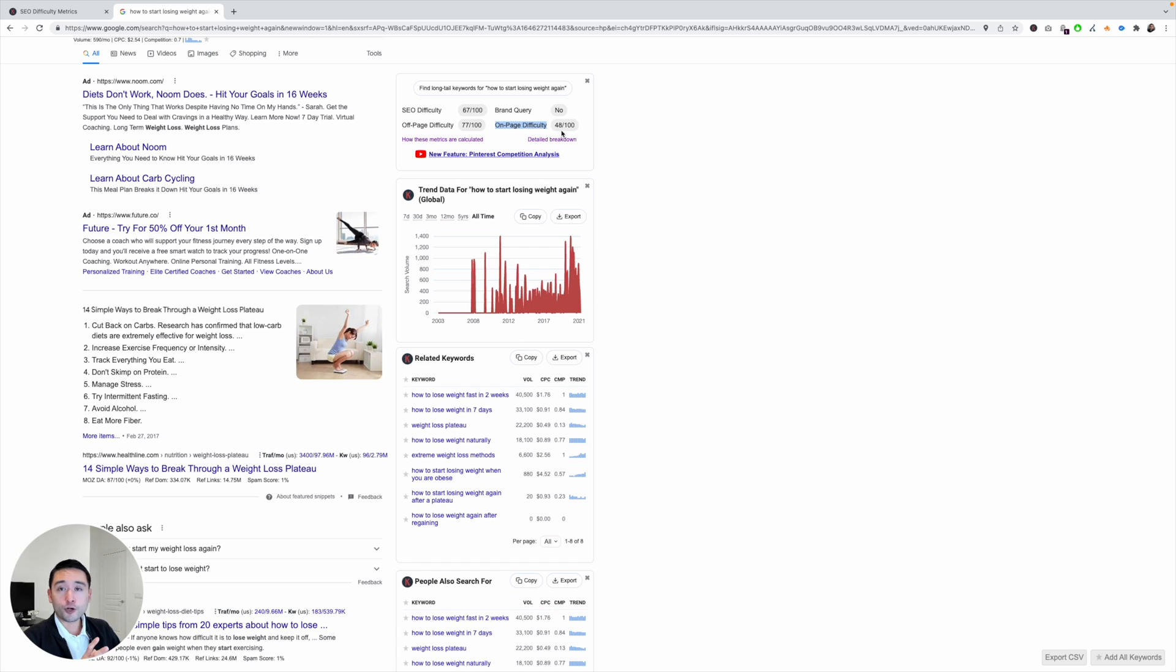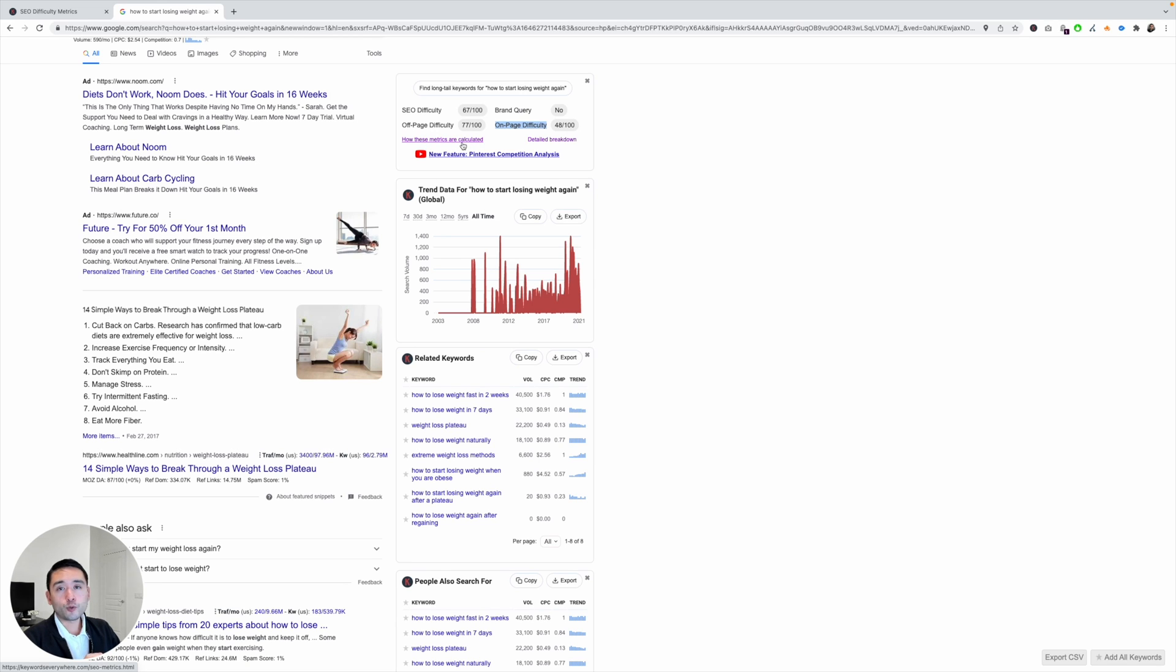Now if you want to learn how these metrics are calculated, just click the link right here and it will point you to our article that tells you how we calculate all of these metrics.